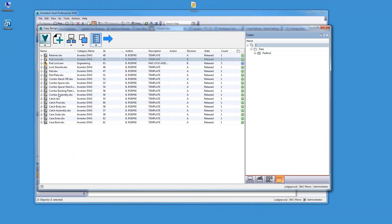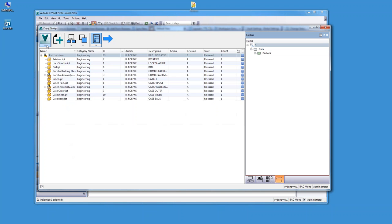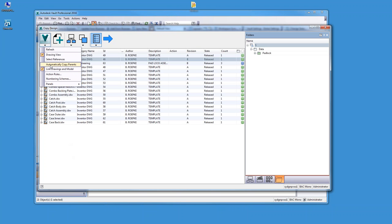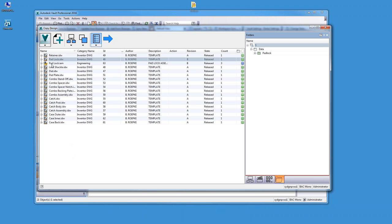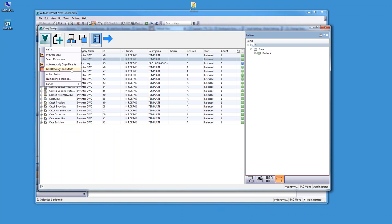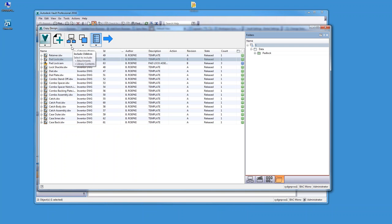If you automatically copy parents — instead of choosing a top assembly, if you had chosen a child to copy with this option enabled, it would have brought the child and the parent in, assuming you're doing changes that are going to impact your parent assembly. Typically that's going to be always enabled. The 'link drawings and models' option means the file name for the drawing will be the same file name as the model. 'Select references' picks up any reference files as well.